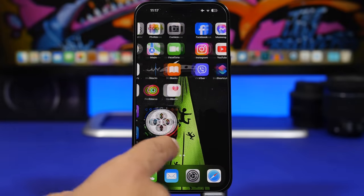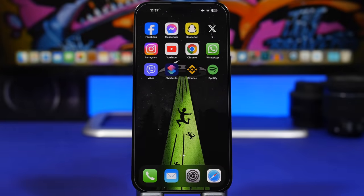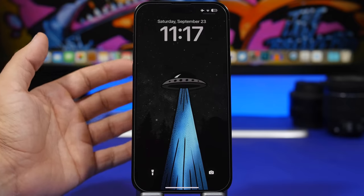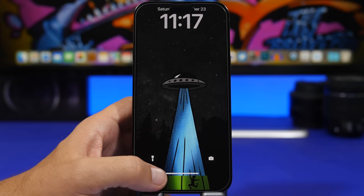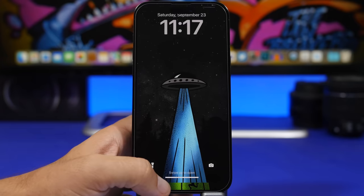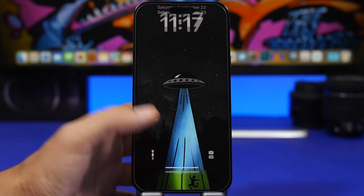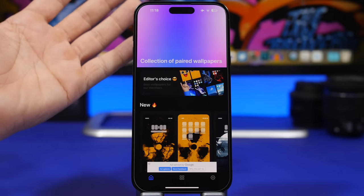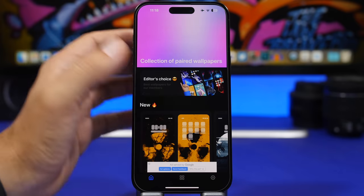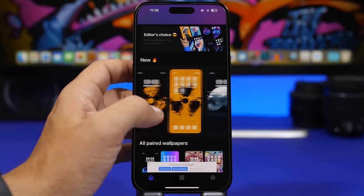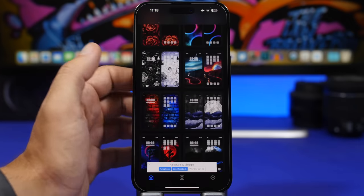We're starting with an app called Paired Wallpapers, which offers some really cool wallpapers that will instantly add a nice and interesting look to your device. Notice the wallpaper I have on the home screen — on the lock screen I have a different one, but these are paired, and you can see how cool that transition from the lock screen to the home screen looks. It's pretty amazing. Just download the app from the link in the description — you'll find a ton of paired wallpapers here.